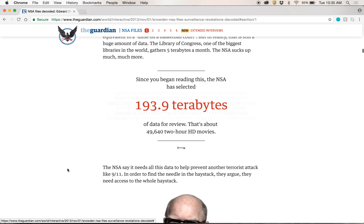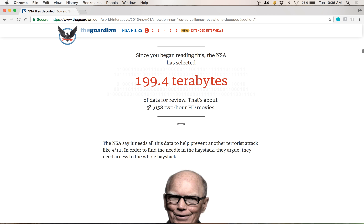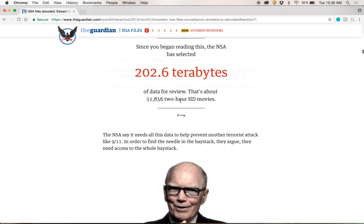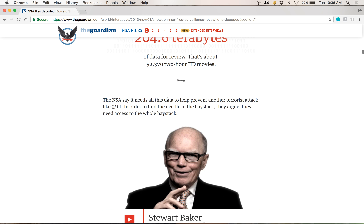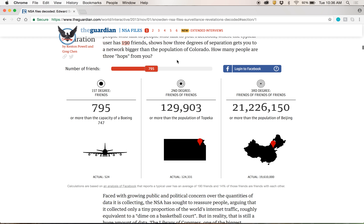Again, you can't scroll through without getting to another cool digital element. It's basically just counting — a very simple little algorithm counting how many seconds you've been there and multiplying that by how many terabytes per second the NSA would have collected in that time. But then they do something cool: they don't just leave it as a terabyte figure, because most people don't know what a terabyte is. So it explains it in two-hour HD movies, which is something anyone can understand. They put things into very real terms — this many HD movies, the capacity of a Boeing 747, the capacity of Topeka — that kind of thing.